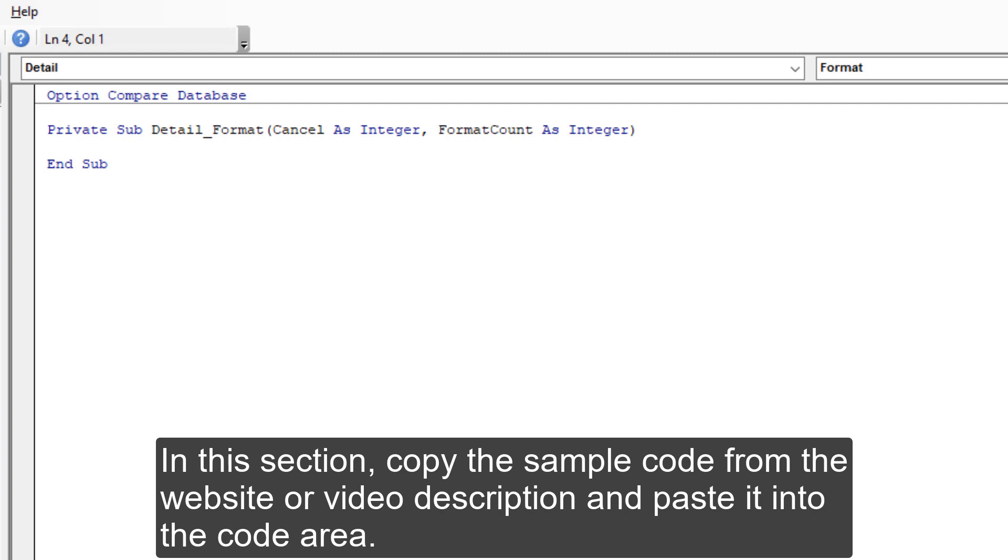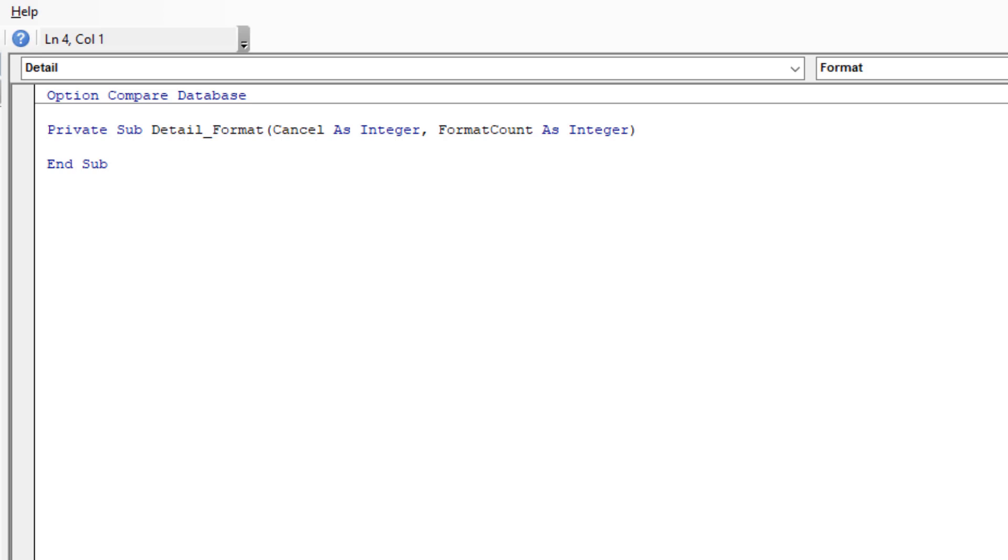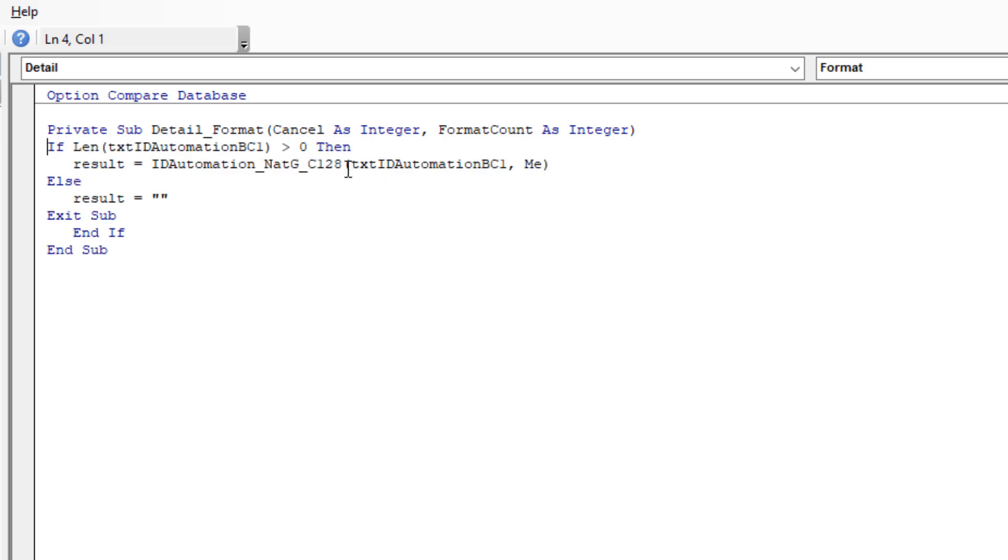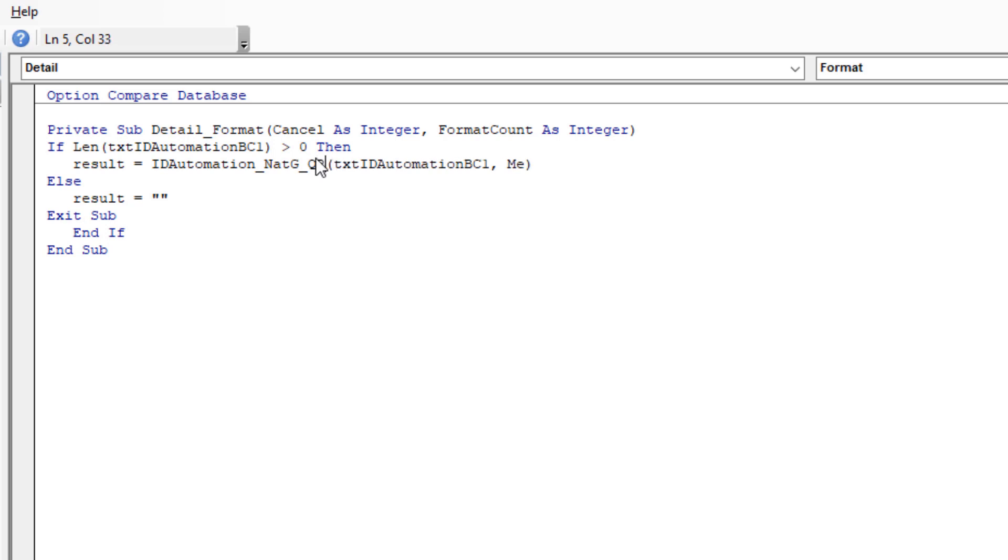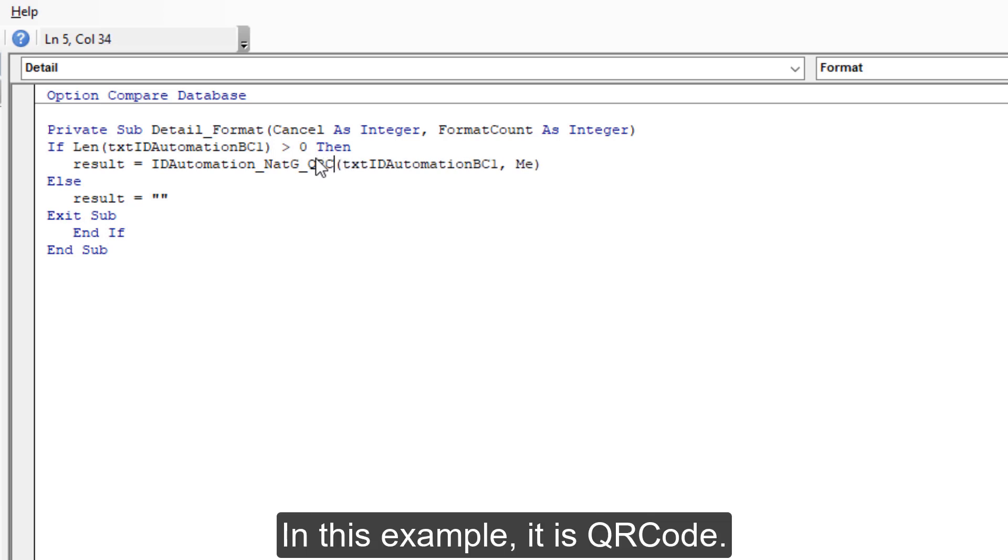In this section, copy the sample code from the website or video description and paste it into the code area. Modify the function to the specific barcode type to create. In this video example, it is QR code.